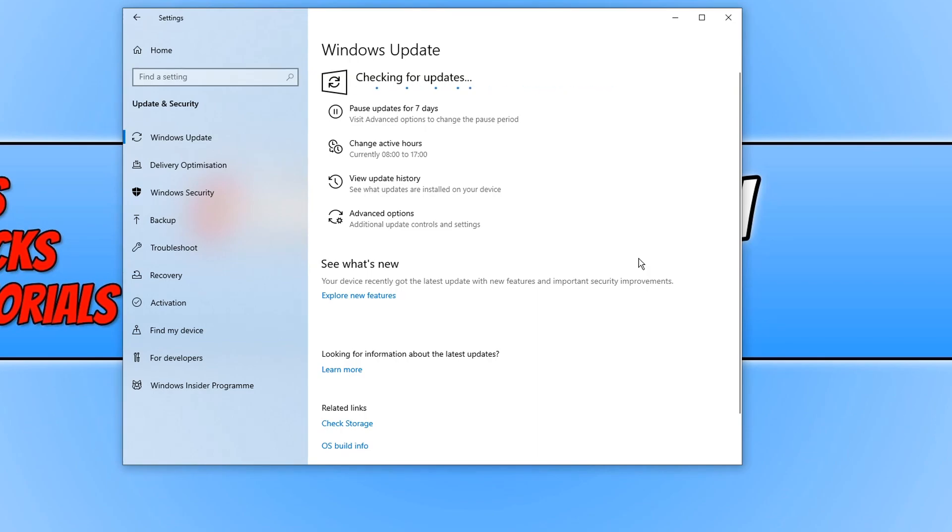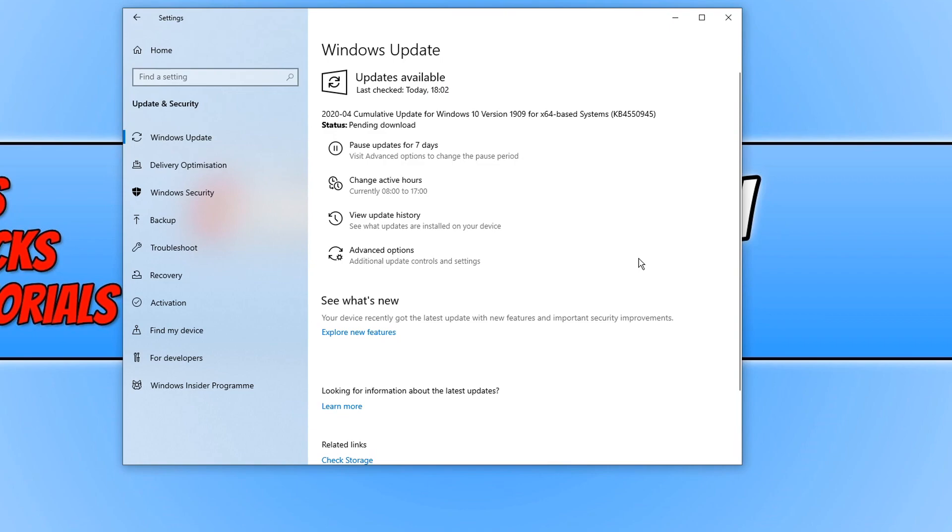If you did have a list of updates available for your PC, then it's the same thing. You just simply press install and it will start installing the updates.